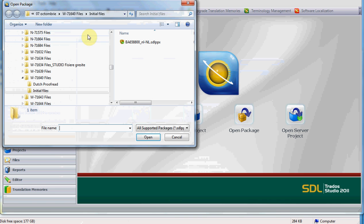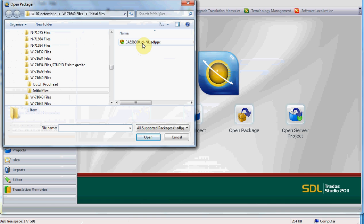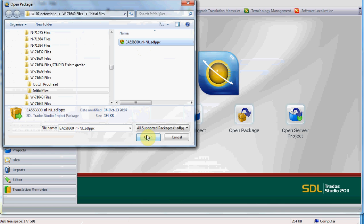In Initial files, you should then have a file with the extension sdlppx and a green arrow. You just click on it, then on Open.